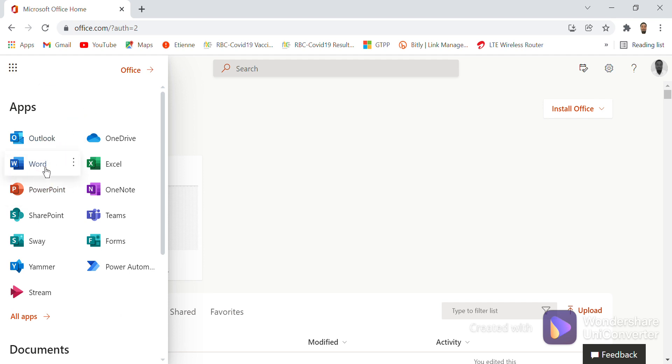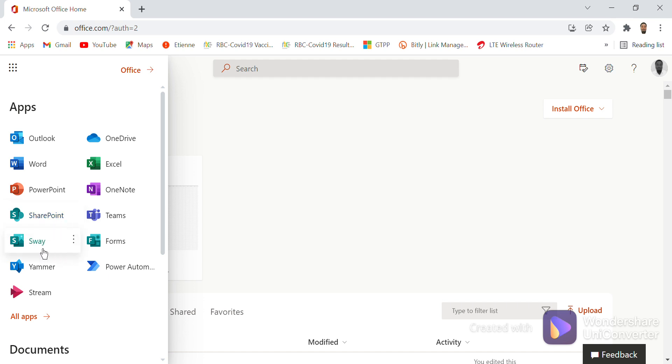There is Microsoft Word, which can be used online. We have PowerPoint, we have SharePoint, we have Office Sway, we have Yammer and Stream, we have OneDrive.